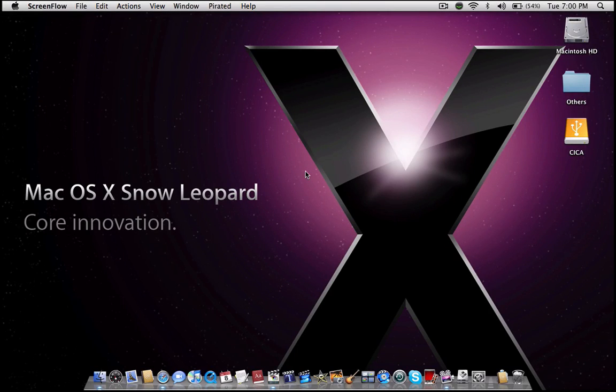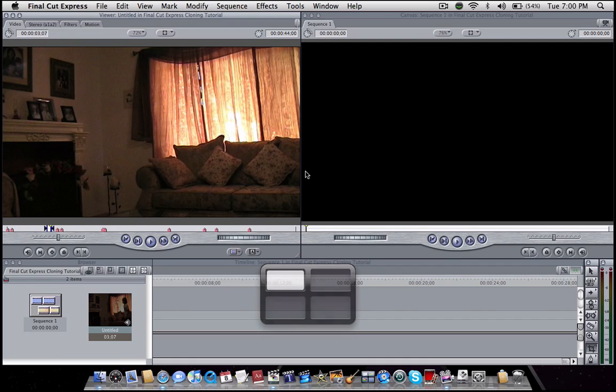Hello and welcome to my first Final Cut Express tutorial. Today I'll be covering the basic clone effect in Final Cut Express. Let me go over to Final Cut.